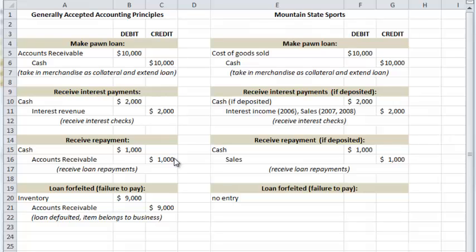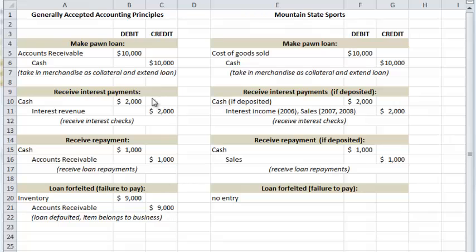If the customer didn't make any other payments and the three thousand was all they ever paid, they defaulted and the item became the property of the business. At the time of default, the balance — the original ten thousand less the one thousand already paid — that nine thousand net would be the cost of the inventory now forfeited and owned by the business, and the accounts receivable would be reduced to zero. They don't owe it anymore; you own the item.